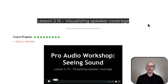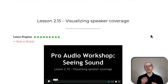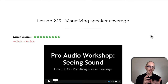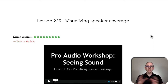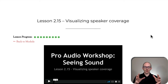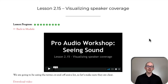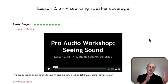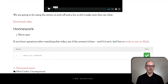Visualizing speaker coverage is the next lesson in module two. Each of these lessons is going to introduce some new key terms and concepts to help us start talking about the shape that a speaker makes in a room and how we can match that shape to the room. In this lesson we're going to learn about on axis, off axis left, off axis right, vertical top, vertical bottom, stuff like that.